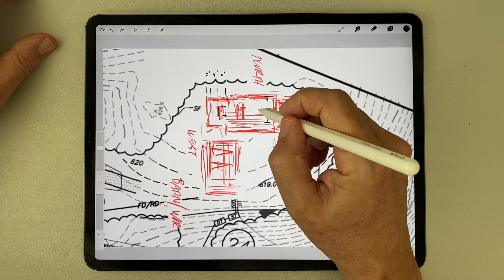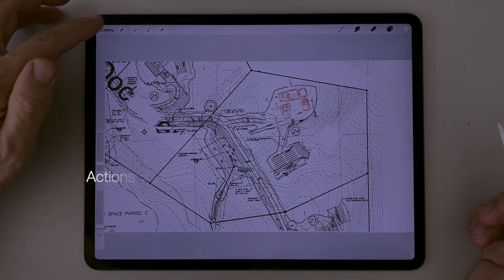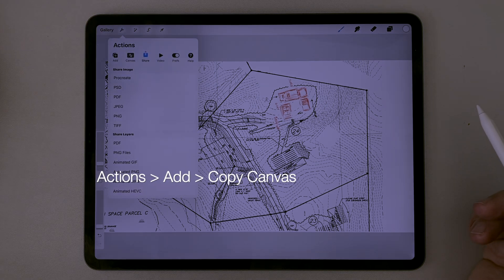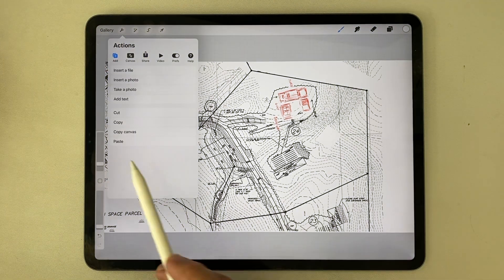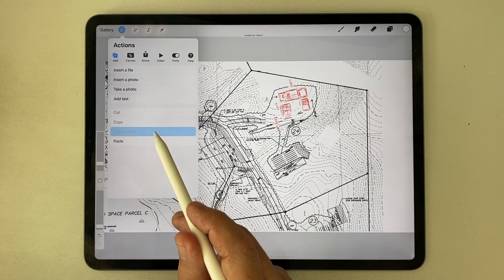With these preliminary dimensions marked, I go up to the Actions menu, tap the Copy Canvas button, and save the marked up diagram to the clipboard.